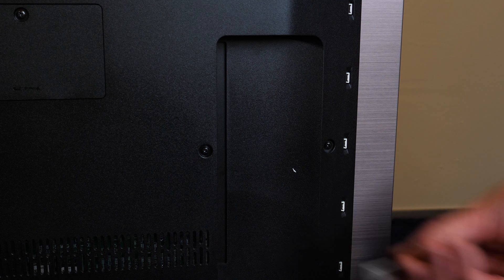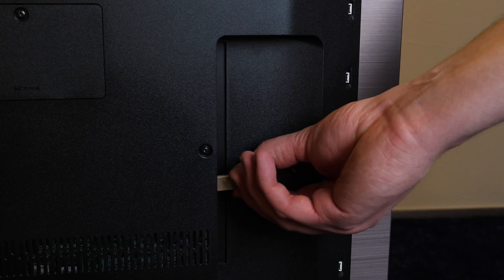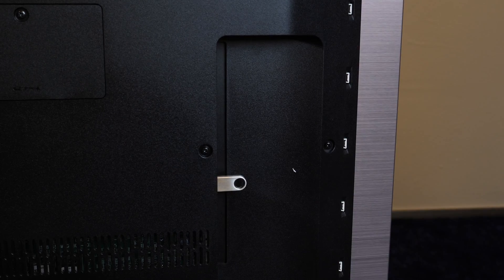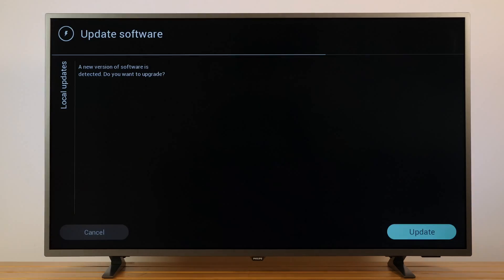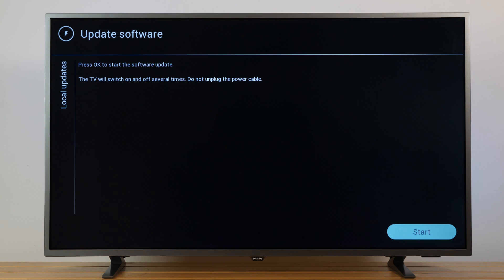Insert the flash drive into the TV USB port again. The update will start automatically and it may take a few minutes.